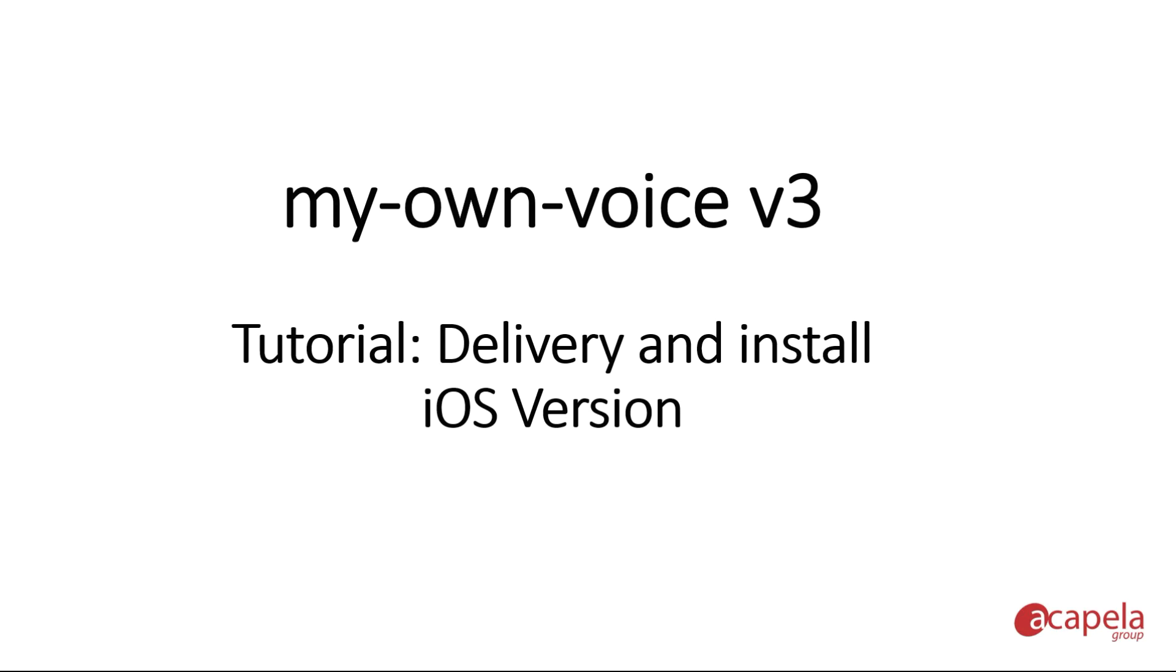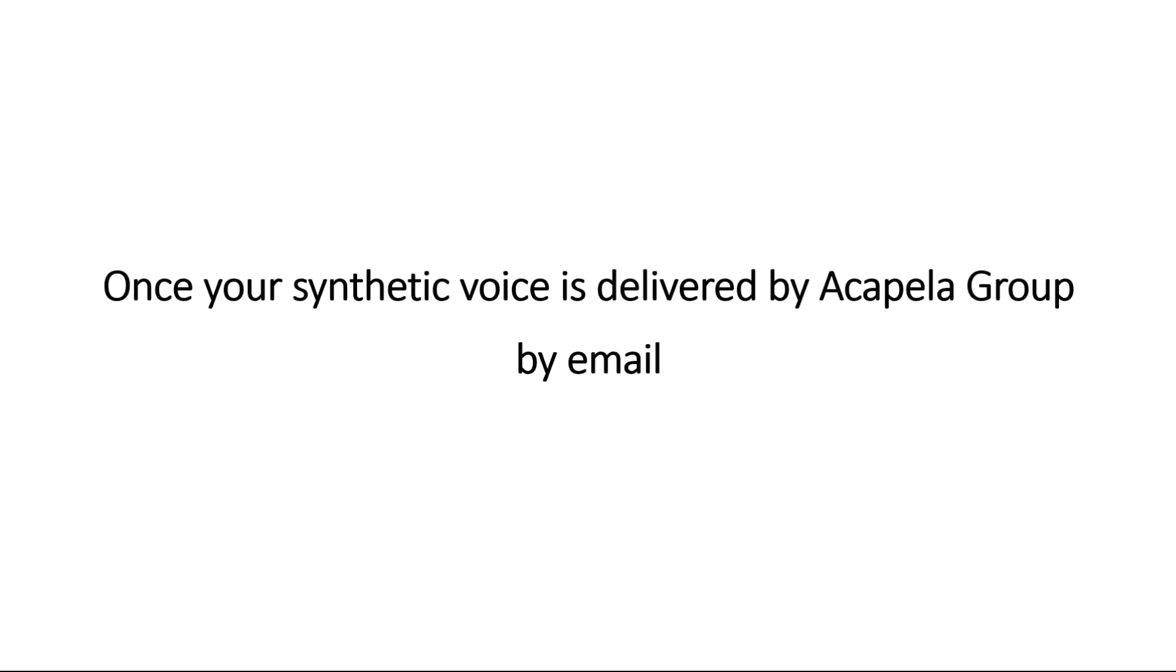Welcome to this tutorial to install your digital voice in iOS compatible applications. First, your voice should be delivered by Acapella Logistics by email.